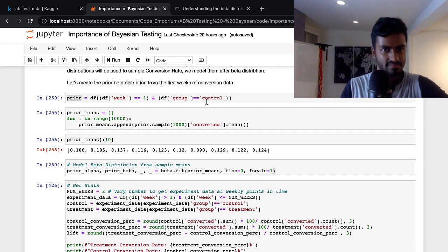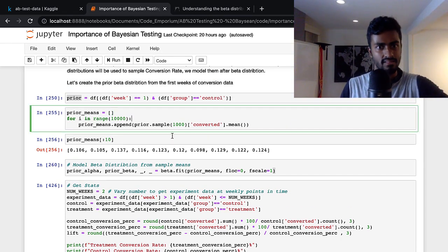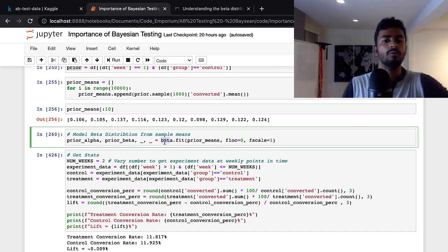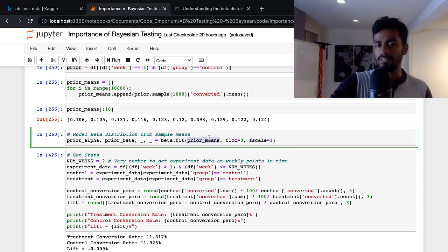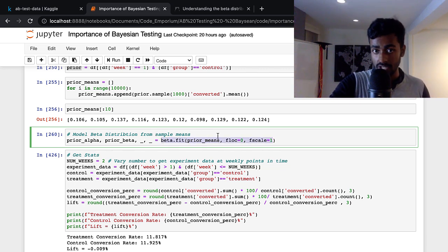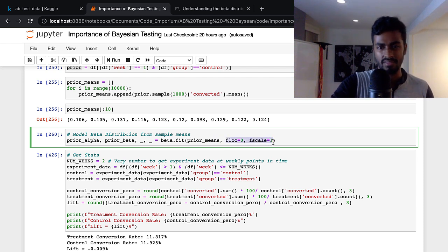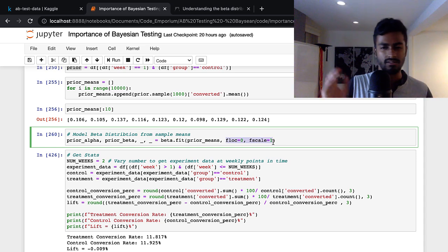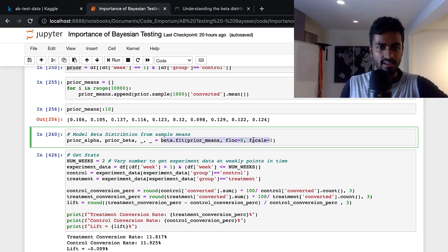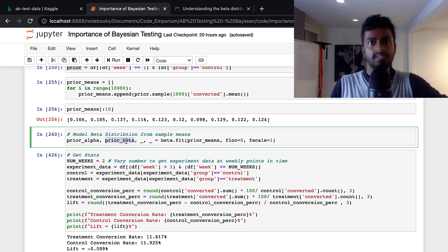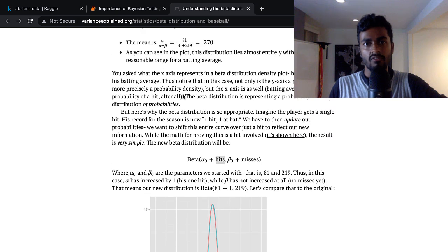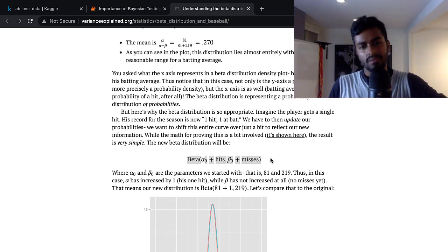Now we have two posterior distributions for treatment and control. We randomly sample values from each — RVS is random variable sampling — sampling 1,000 from control and 1,000 from the test beta distribution. From that, we check how many cases the treatment is greater than the control. The mean of that is a probability: the total number of samples where treatment is greater than control divided by total samples taken — essentially the probability that treatment is greater than control.